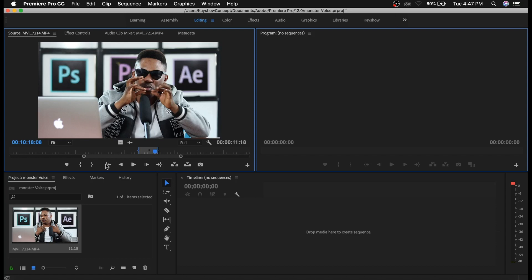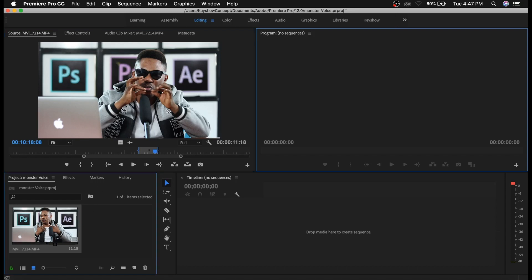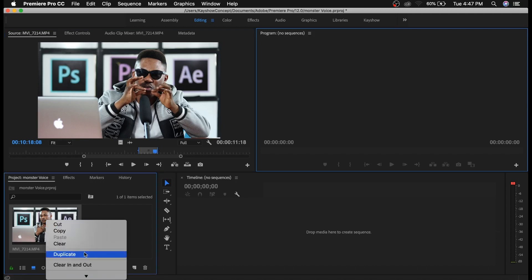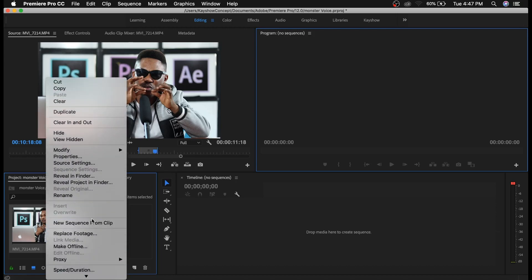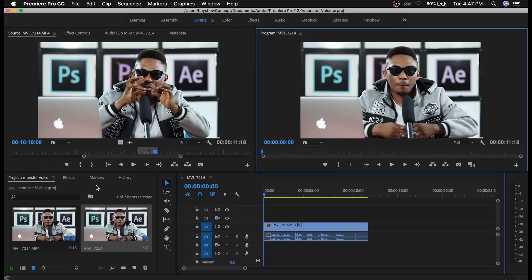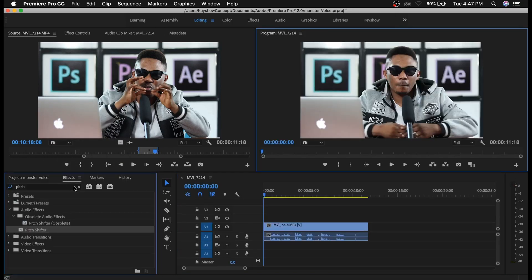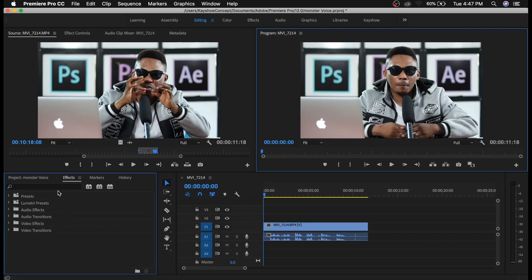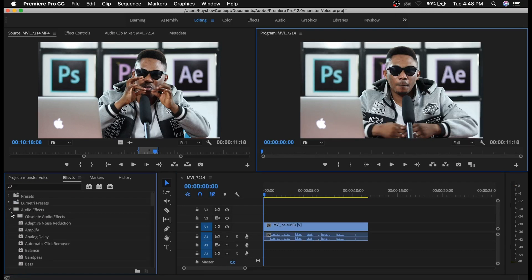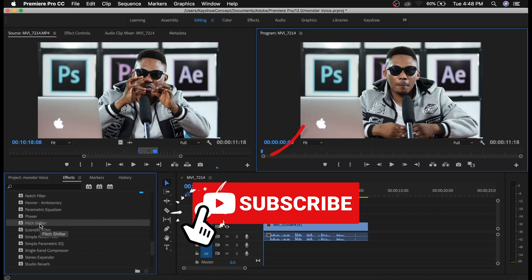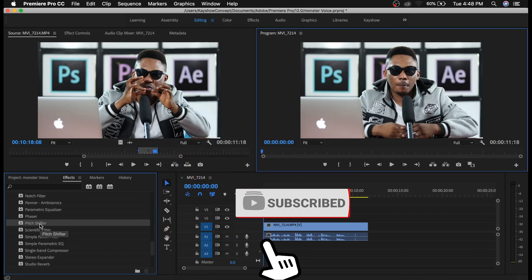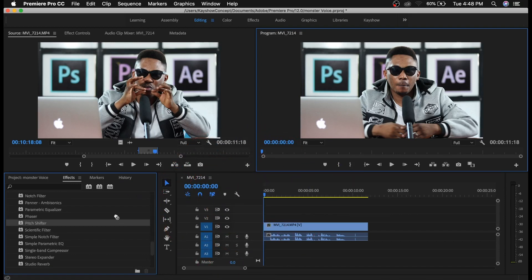I'll create a new sequence - right click, new sequence from clip. Then I'll go to effects. The name of the effect is Pitch Shifter, and I can find that under audio effects. I'll scroll down all the way until I see Pitch Shifter, then I'll drag that and drop it on my audio layer.